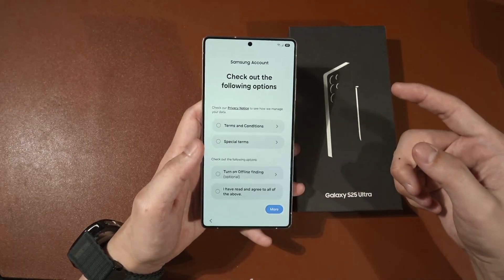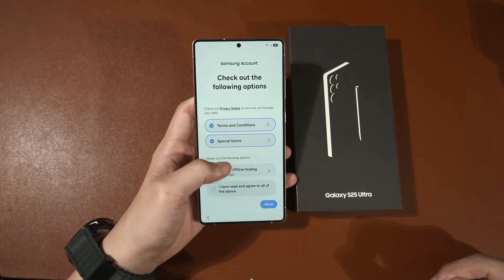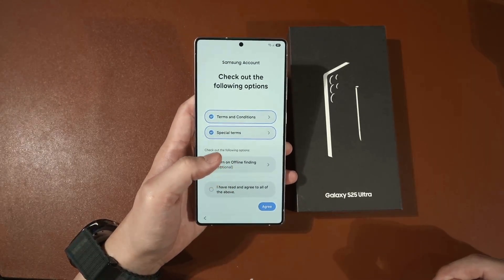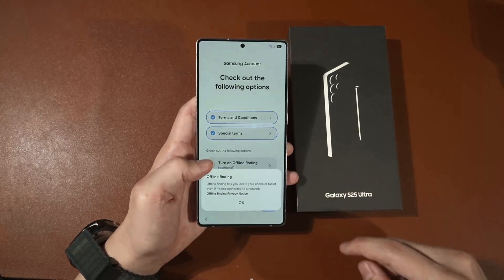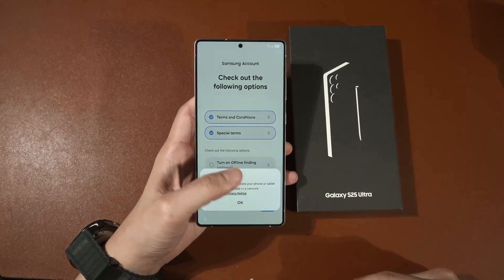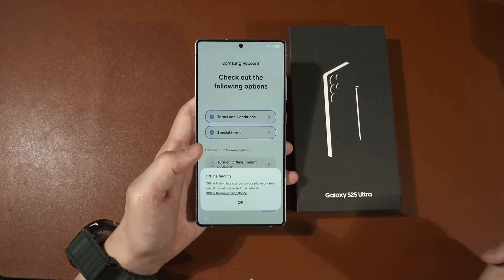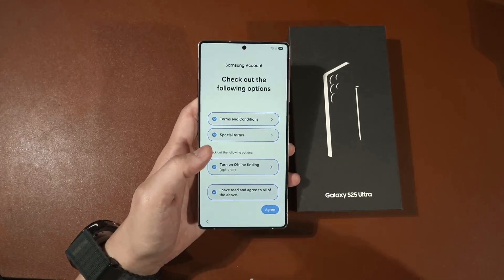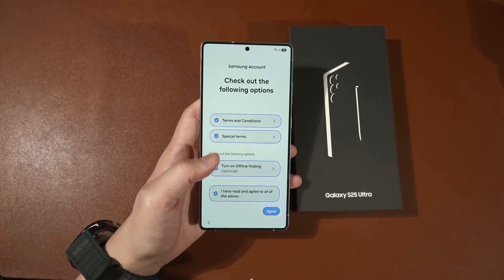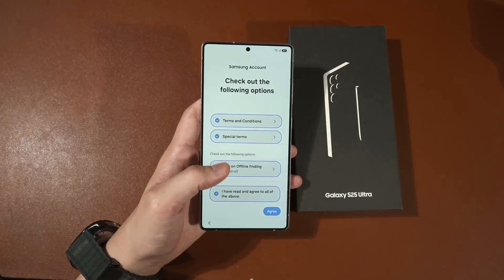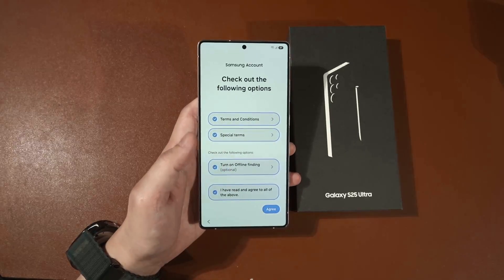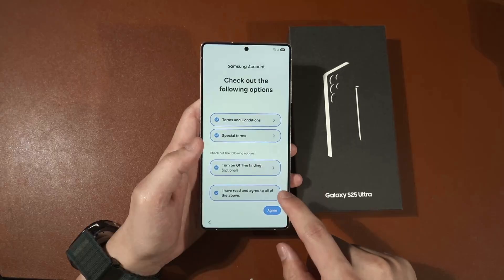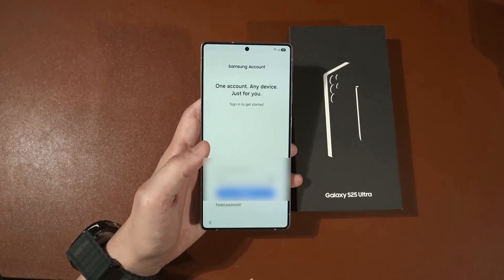Once you log in with your Samsung account you have to enable these two things, and here is the offline finding feature. If you hit this button it will let you locate your device even if it's not connected to a network. It actually uses the last known location of your device pinged via Bluetooth or Wi-Fi. You need to log into your Samsung account to use this feature, which I find handy because I have located my phone at random locations before.